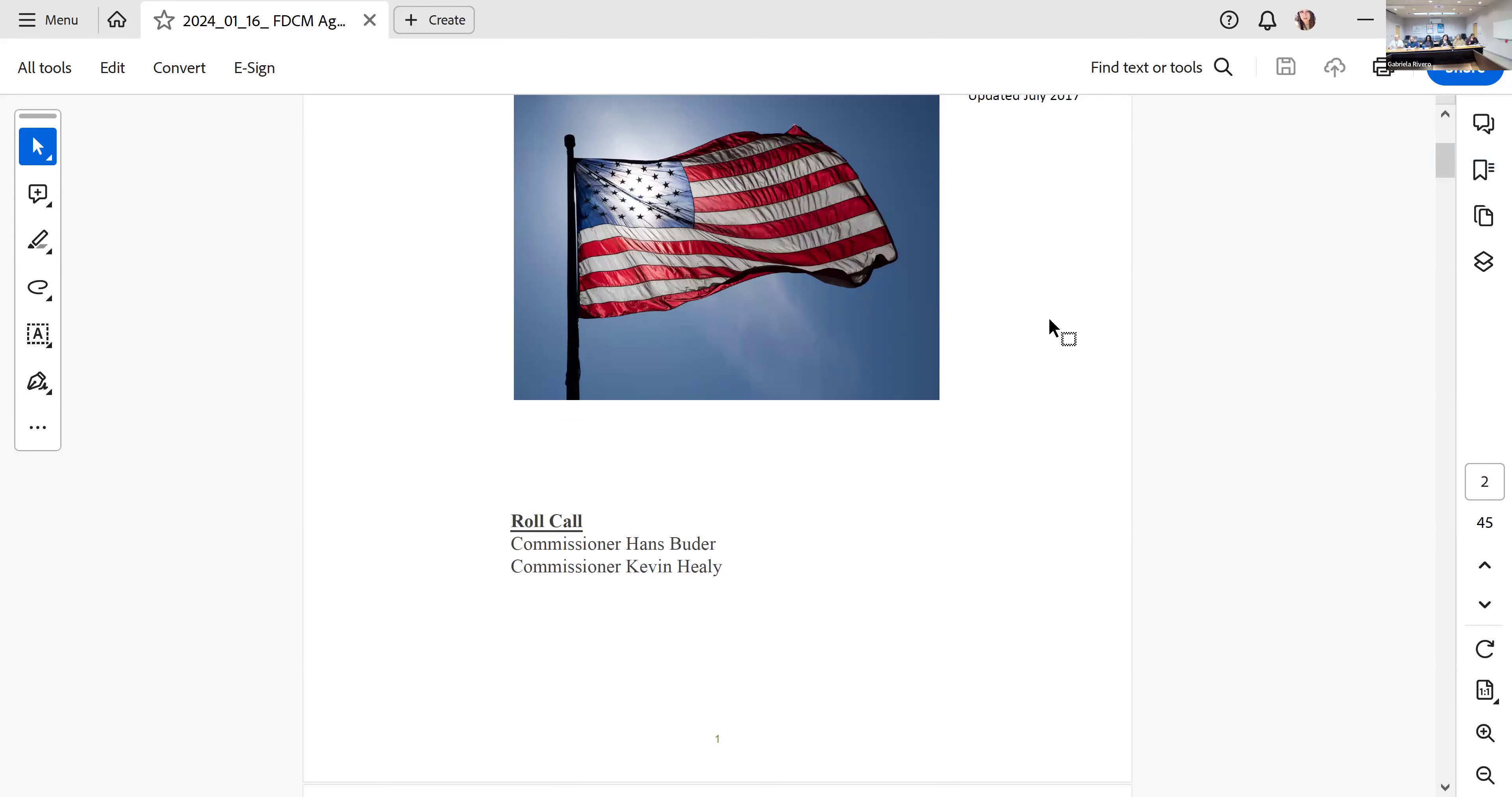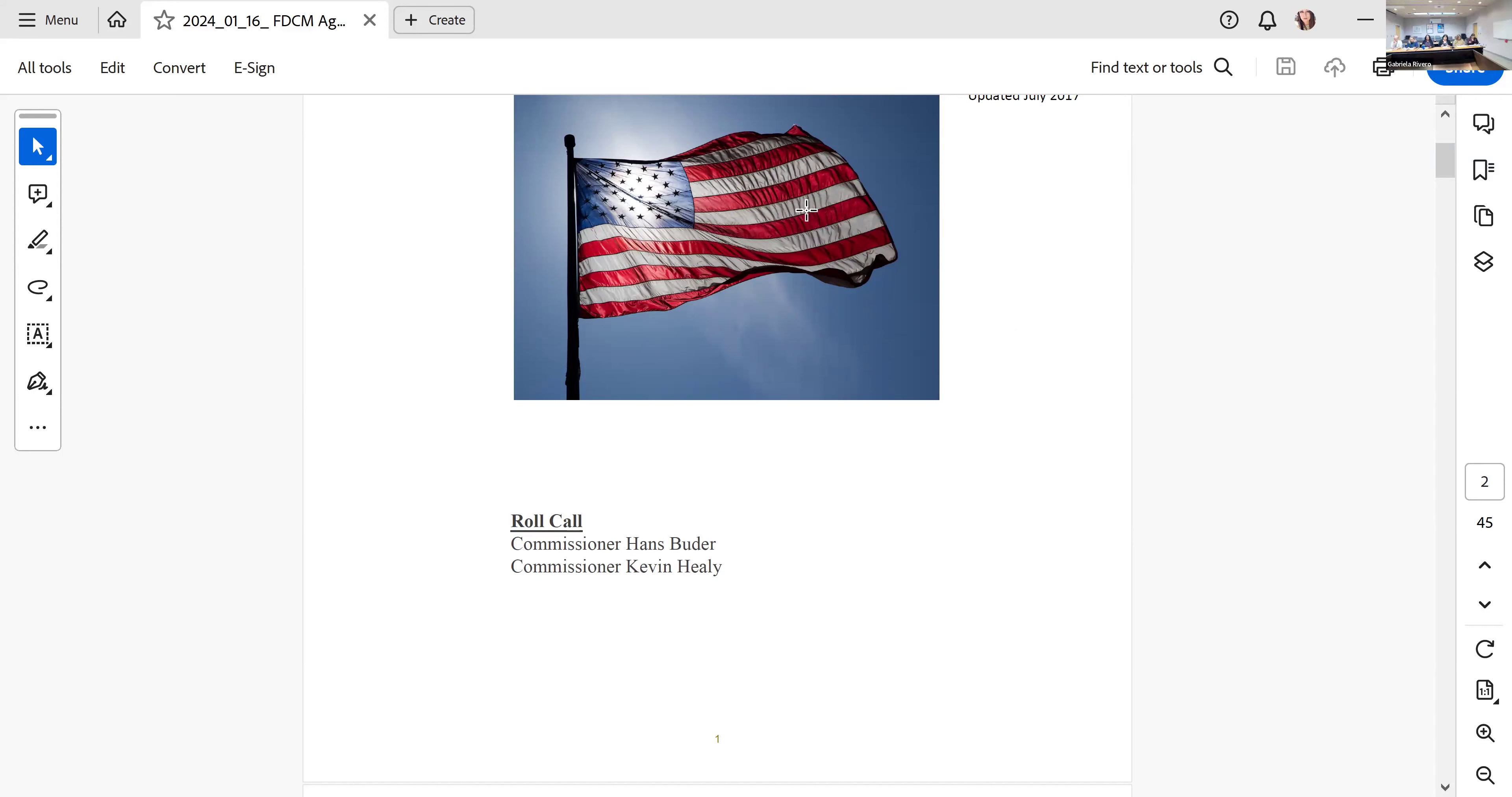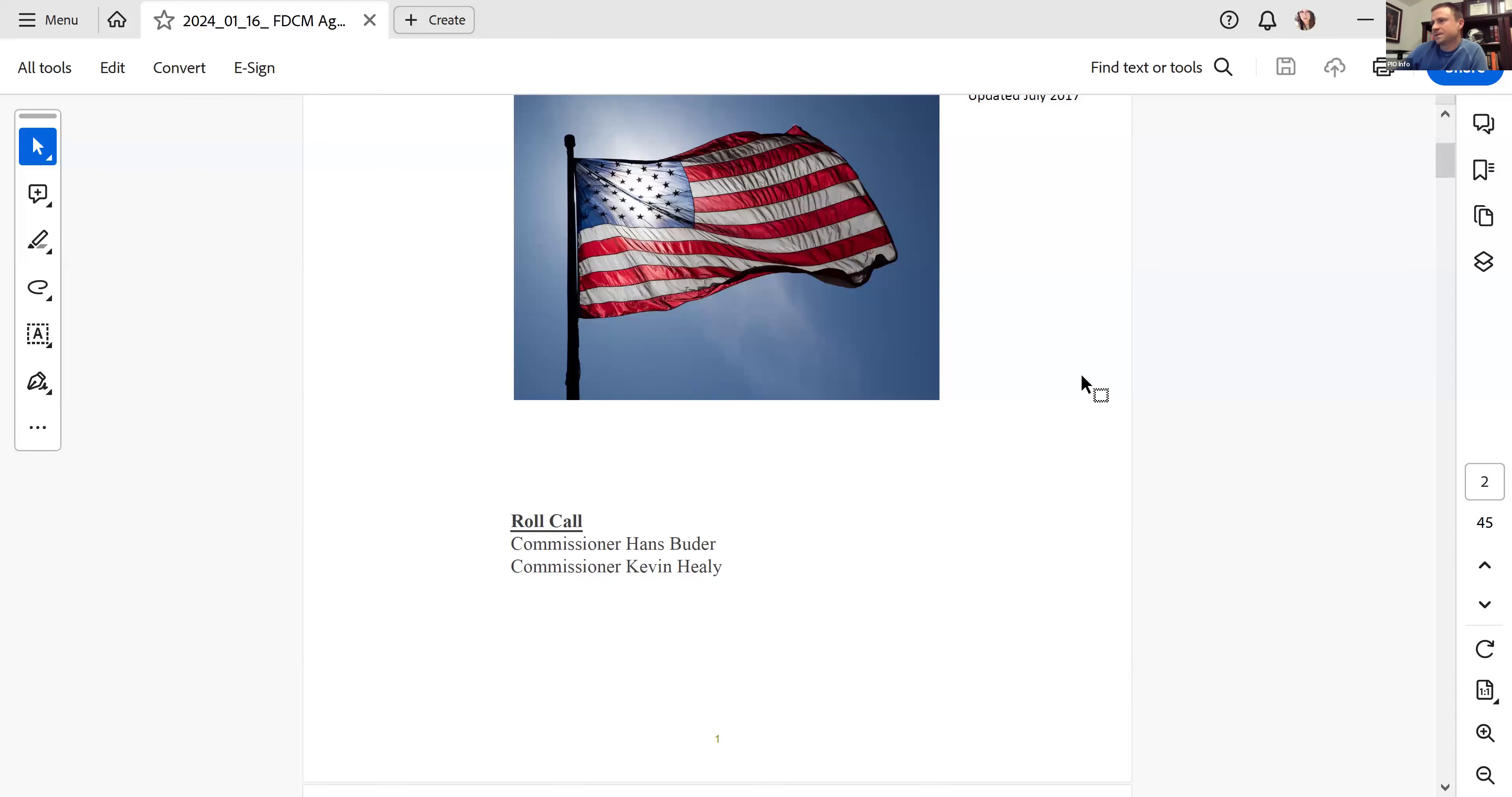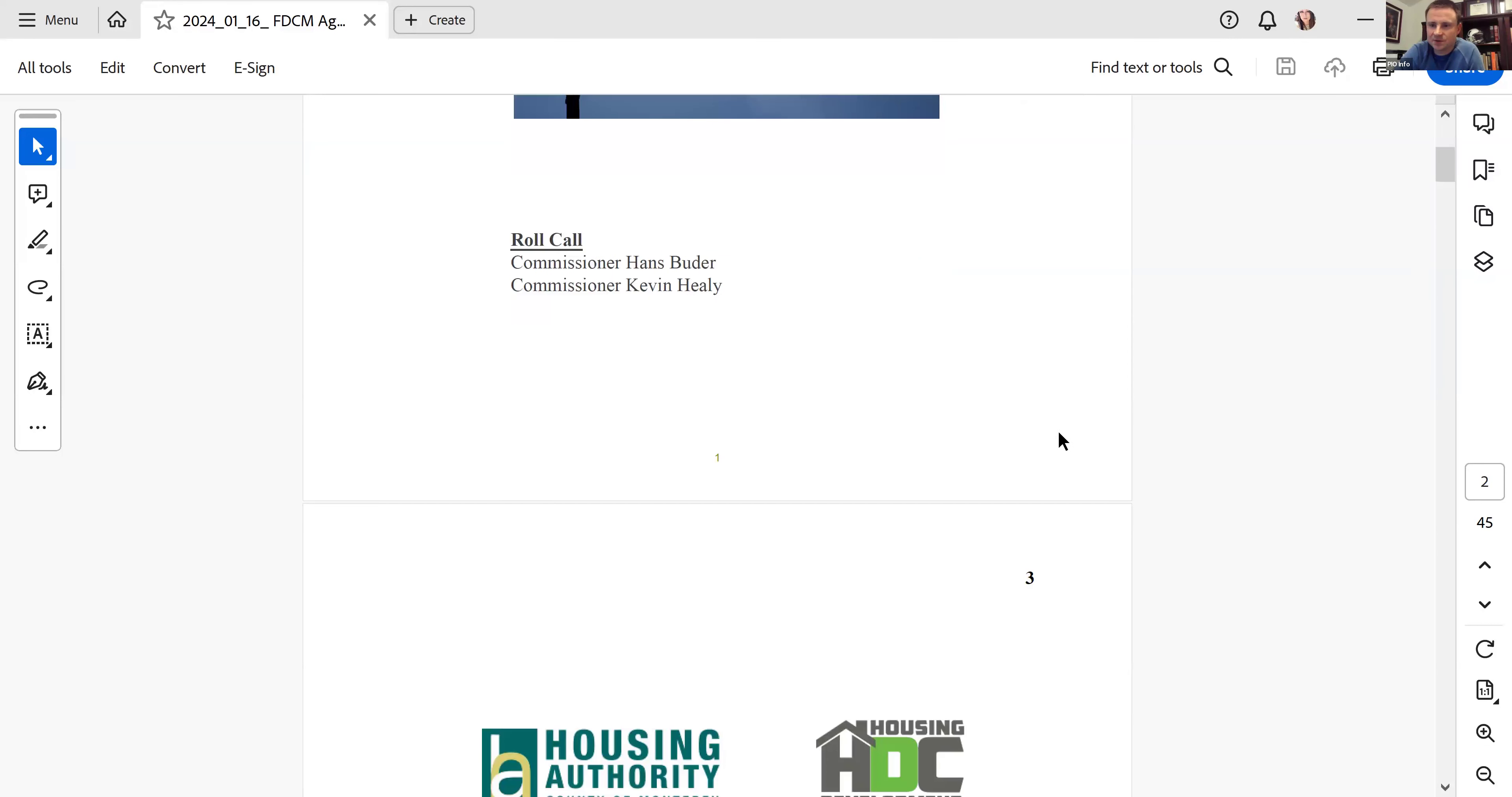Commissioner Kevin Healy, present. Commissioner Hans Fuller, present. That concludes the roll call vote. The next item is comments from the public. There's no one in person and no one online. We are then going to move to item four, which is approval of the minutes from our meeting on September 18th, 2023.